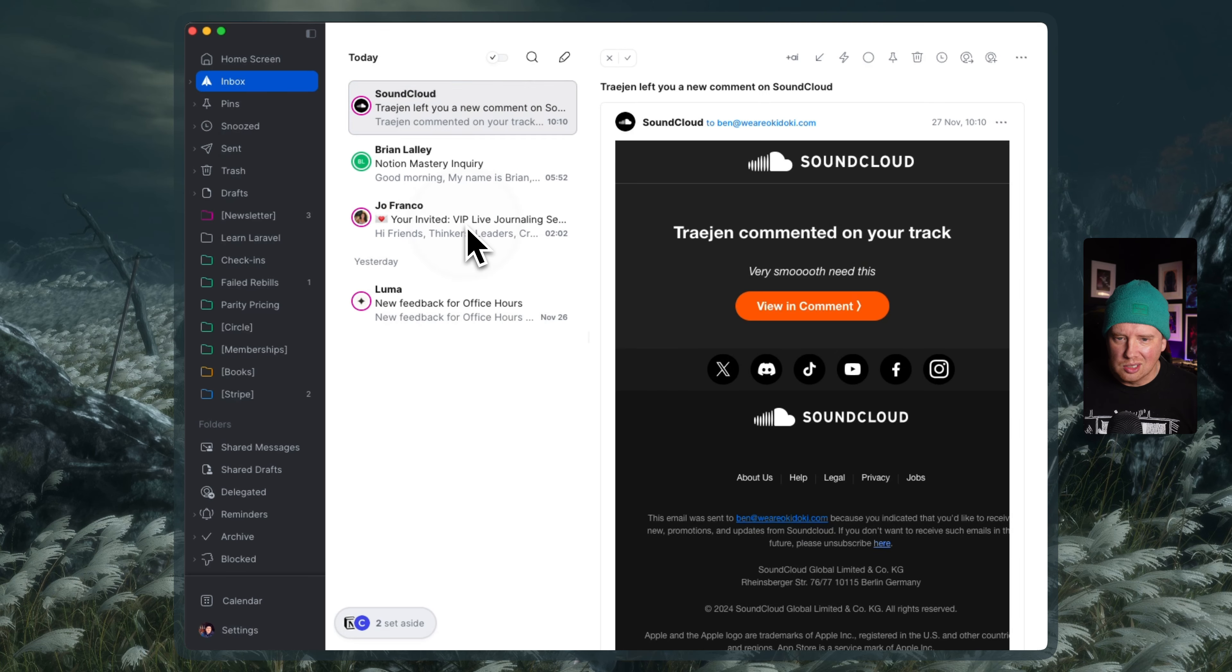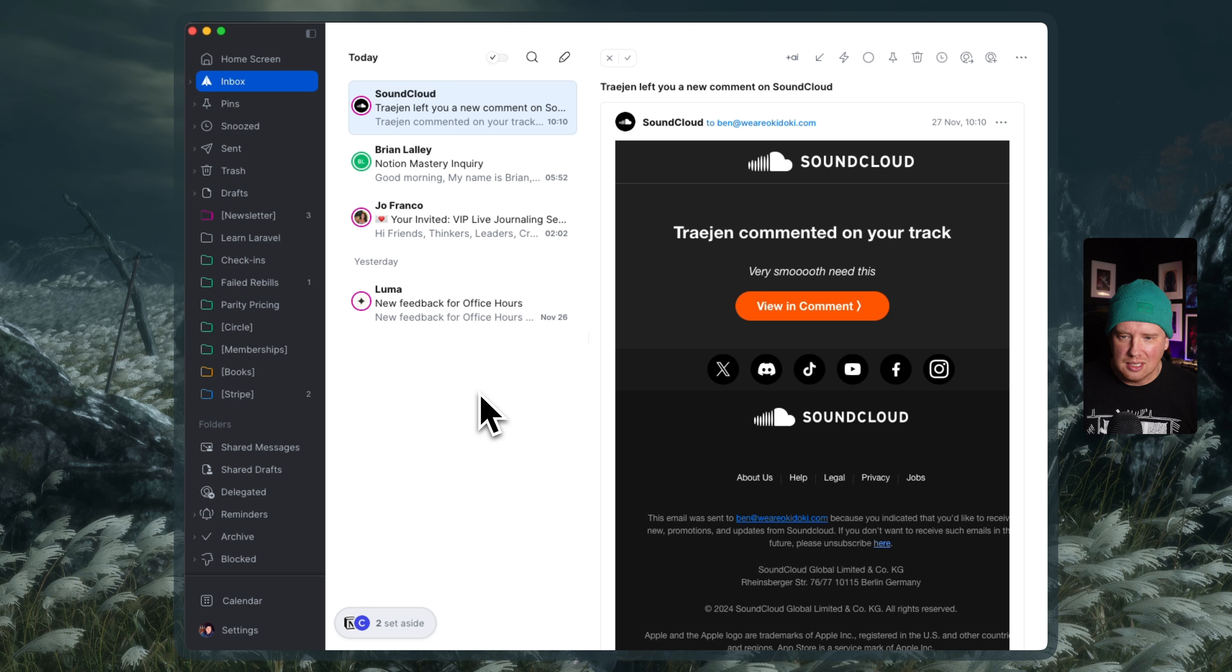So that's an early look at Spark. Nothing super exciting yet, but it is a good starting point. Hope that helps.